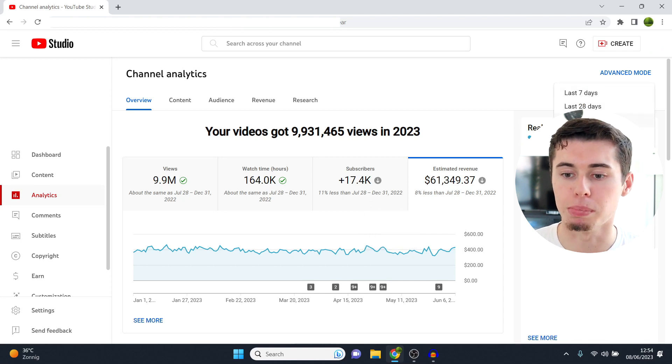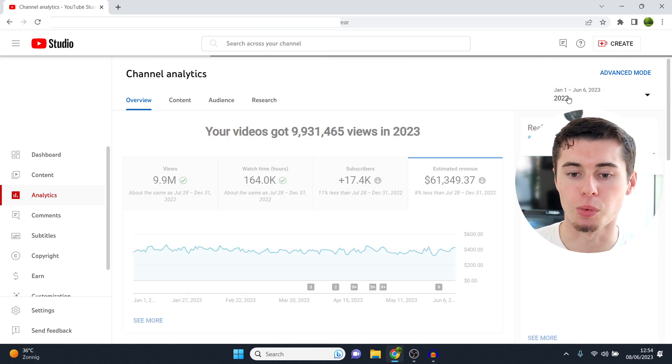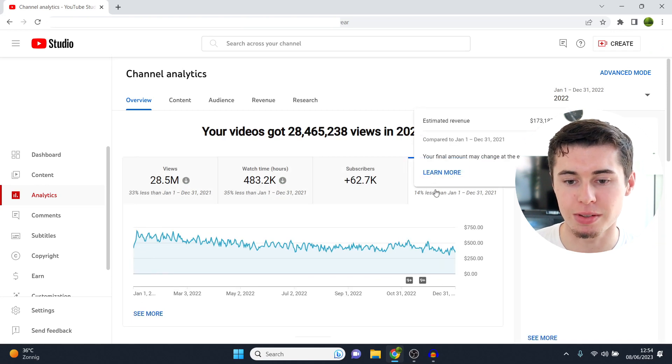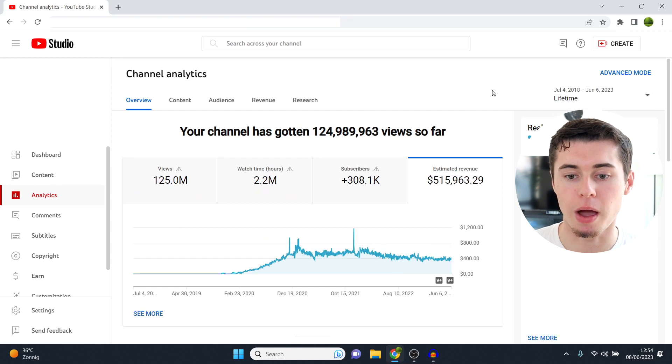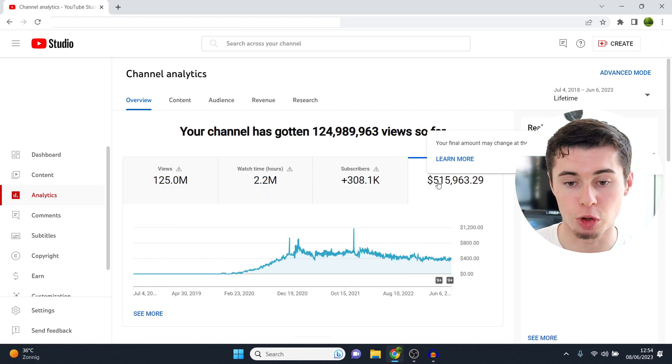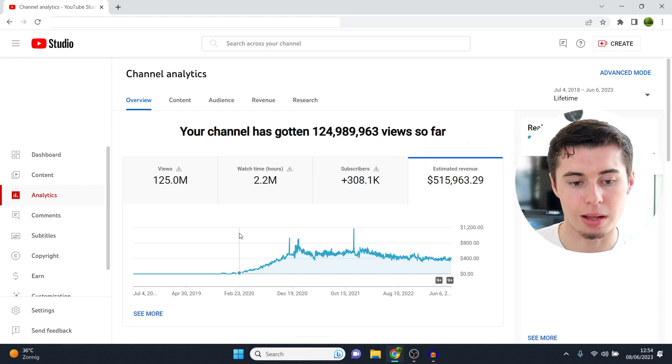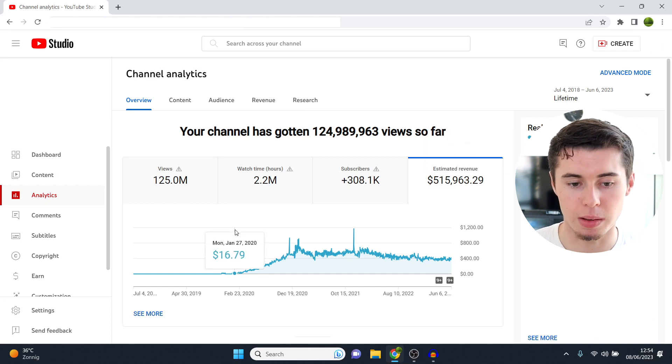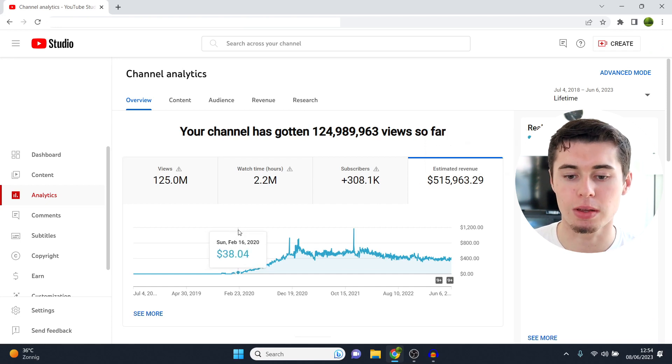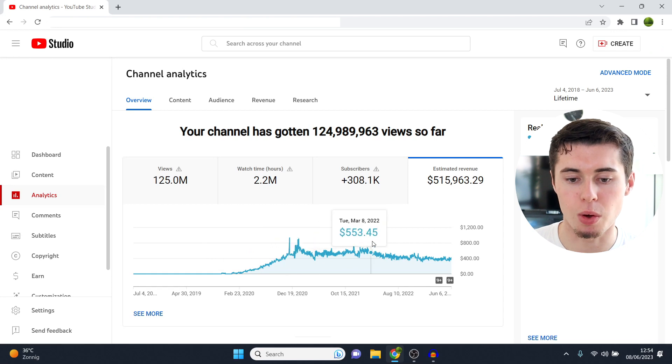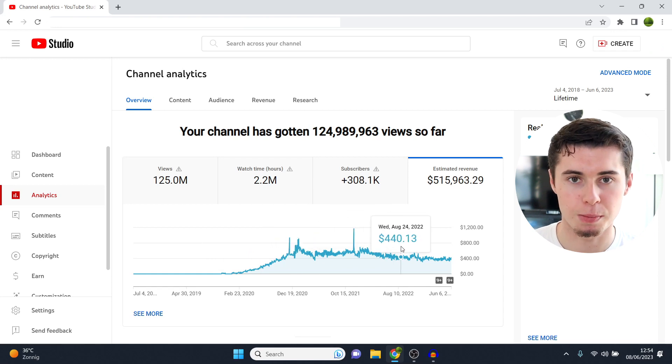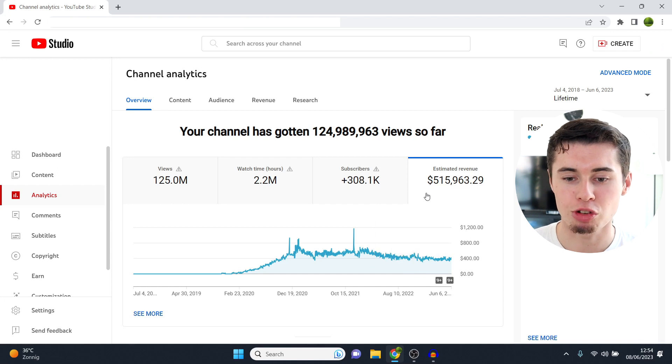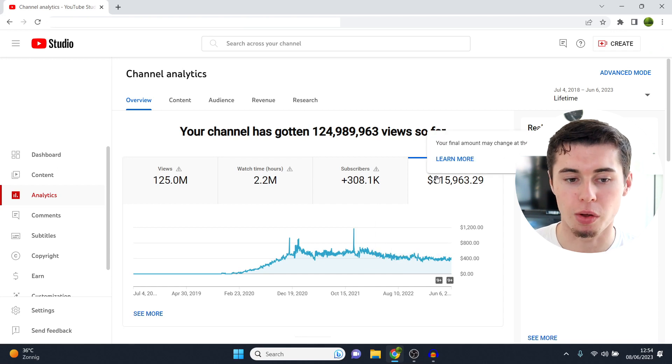But I just want to blow your mind real quick. 2022, this channel has made $173,000. And in a lifetime, this channel has made over half a million dollars in AdSense revenue, US dollars, starting it in 2020. So starting off with the question, is YouTube automation real? Can you get results? Yes, you can. I'm not some special whiz kid. You can actually make half a million dollars with a channel if you do the correct things.